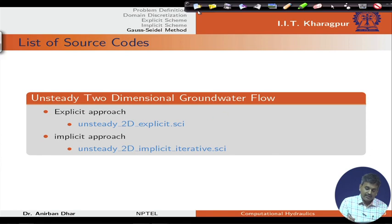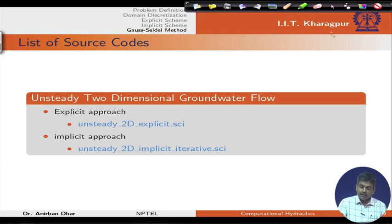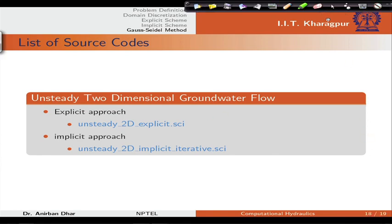In the next lecture I will be covering the finite volume solution approach for groundwater flow problems. Thank you.